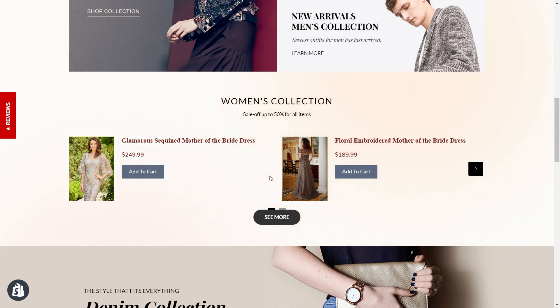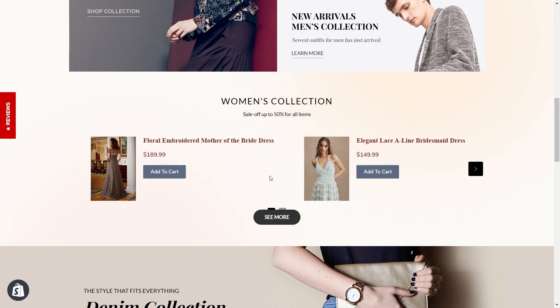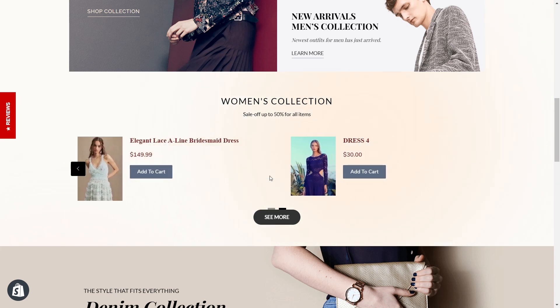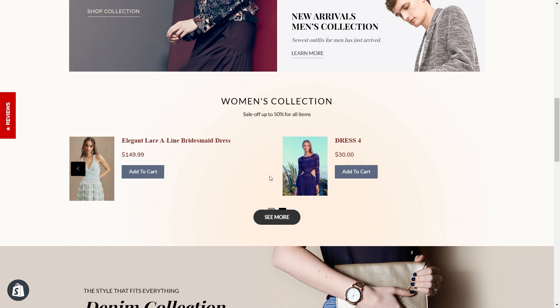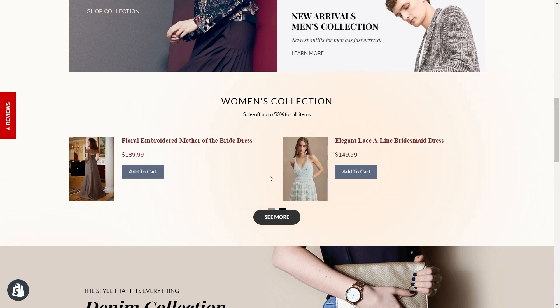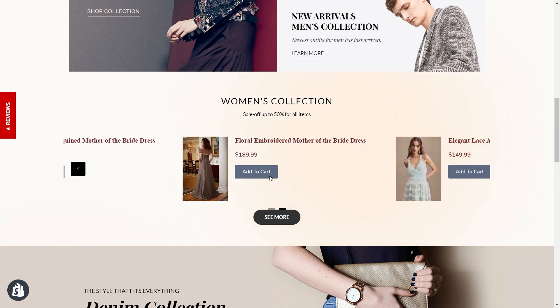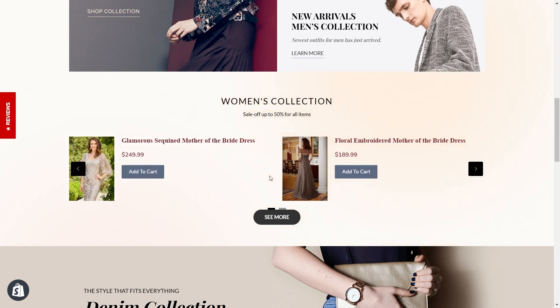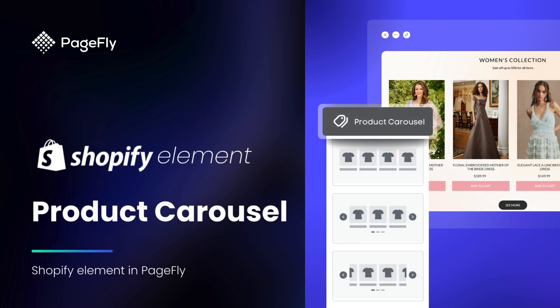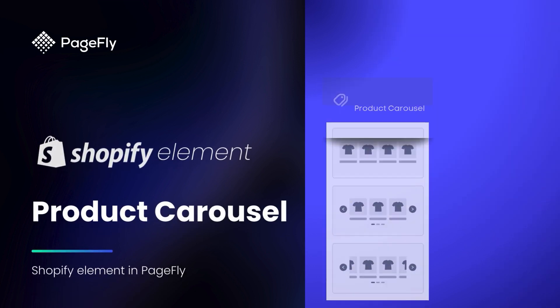Hi, I'm Richard from PageFly. Do you want to showcase your products in a stunning carousel in your Shopify store? Are you interested in creating an engaging slideshow that highlights your best items? Stay tuned as I guide you through adding a captivating Shopify product carousel in PageFly. Let's dive in.